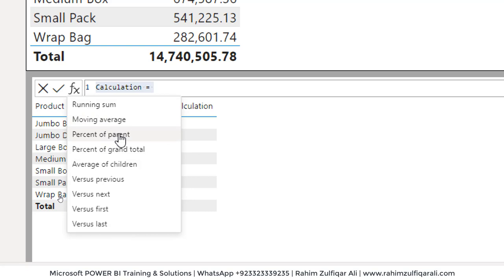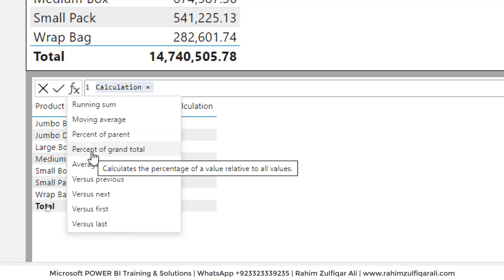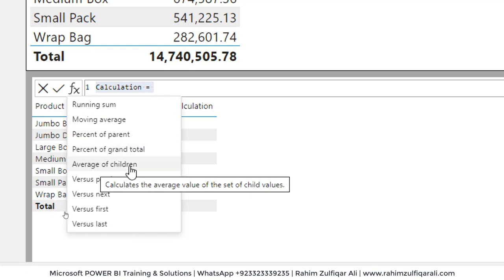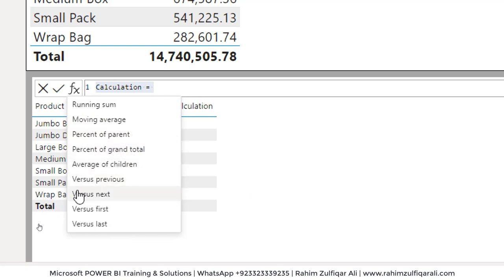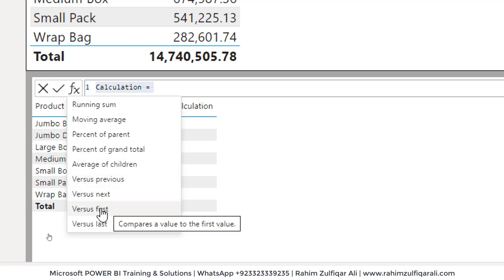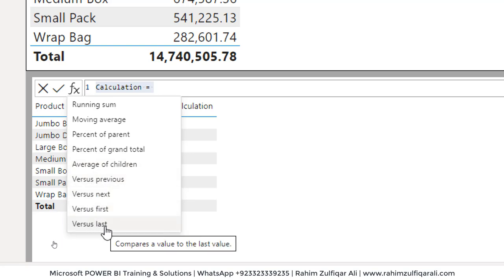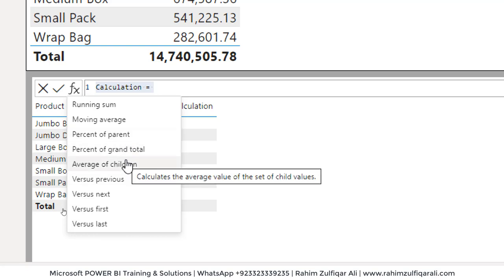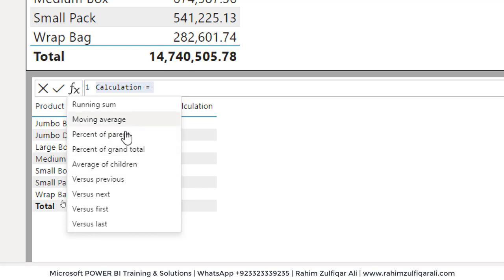You can see we can add quick calculations like running sum, moving average, percent of parent, percent of grand total, average of children, versus previous, versus next, versus first, versus last. These kind of calculations are very complex when you start with the perspective of data modeling and writing complex DAX and consume a lot of time.